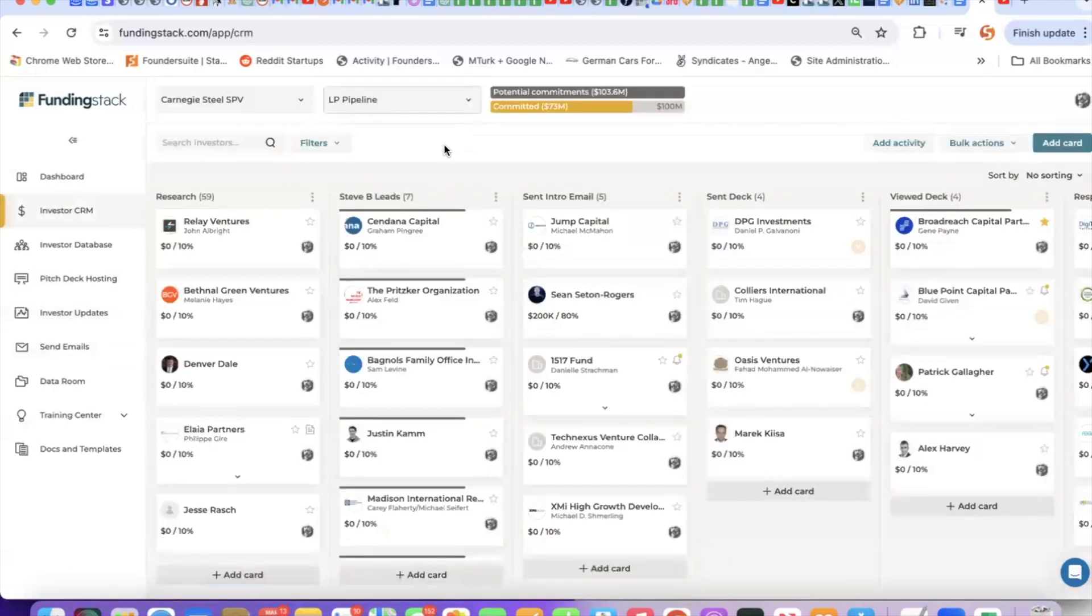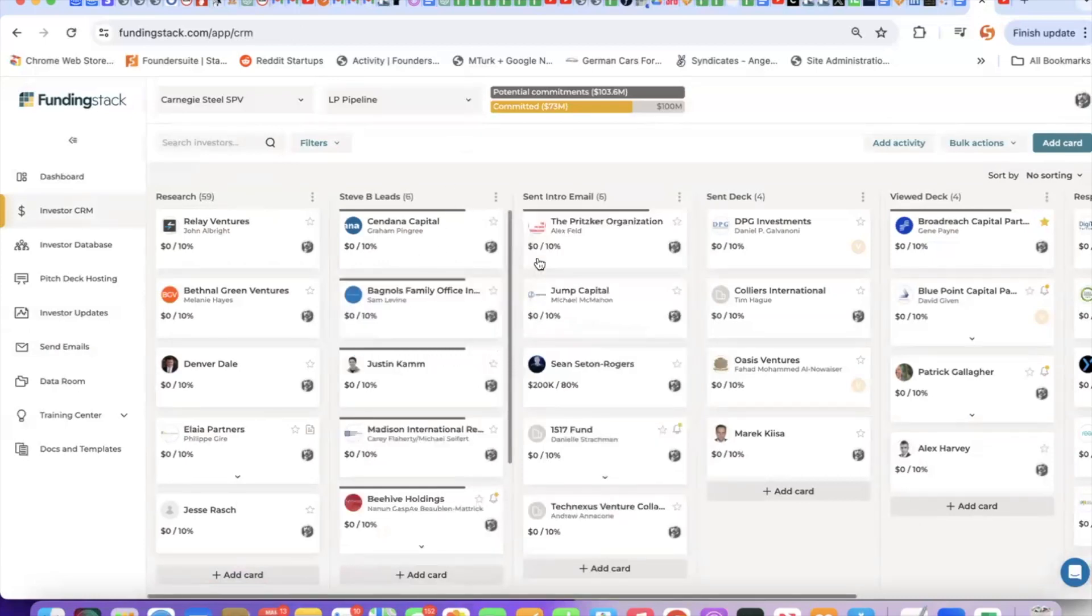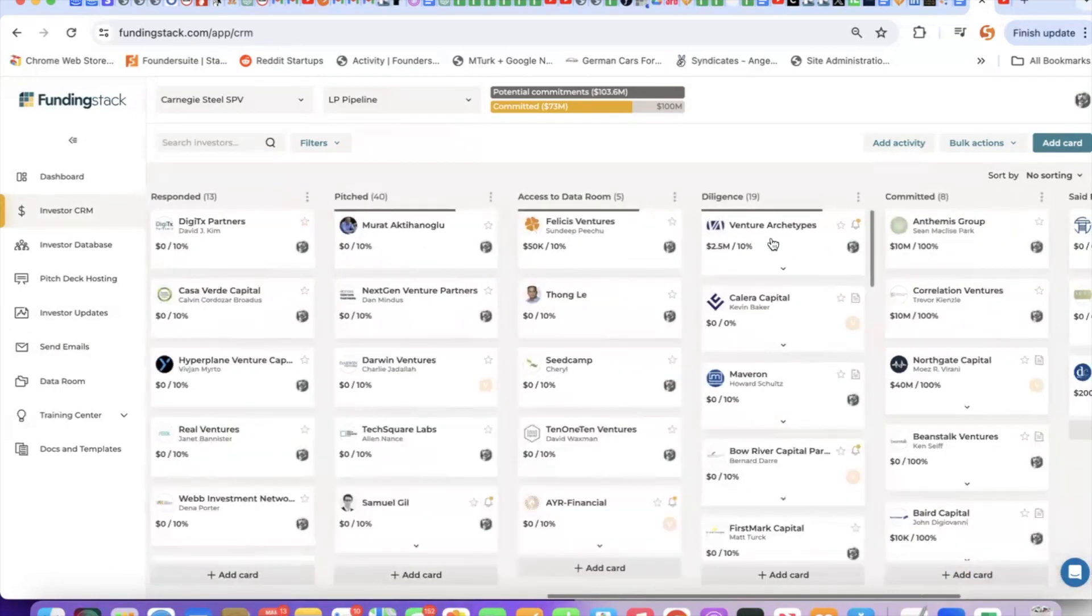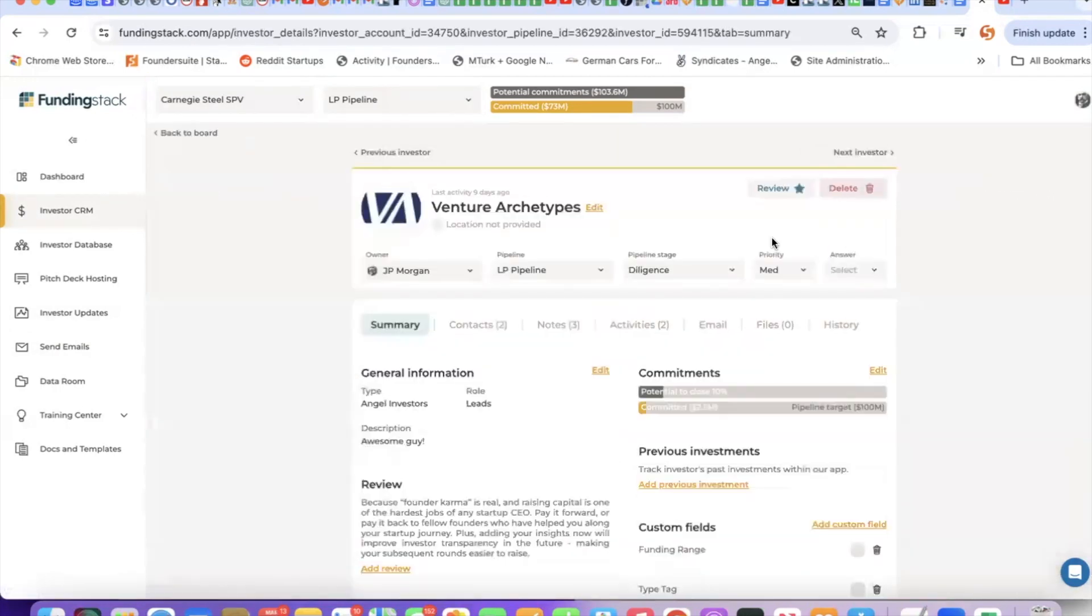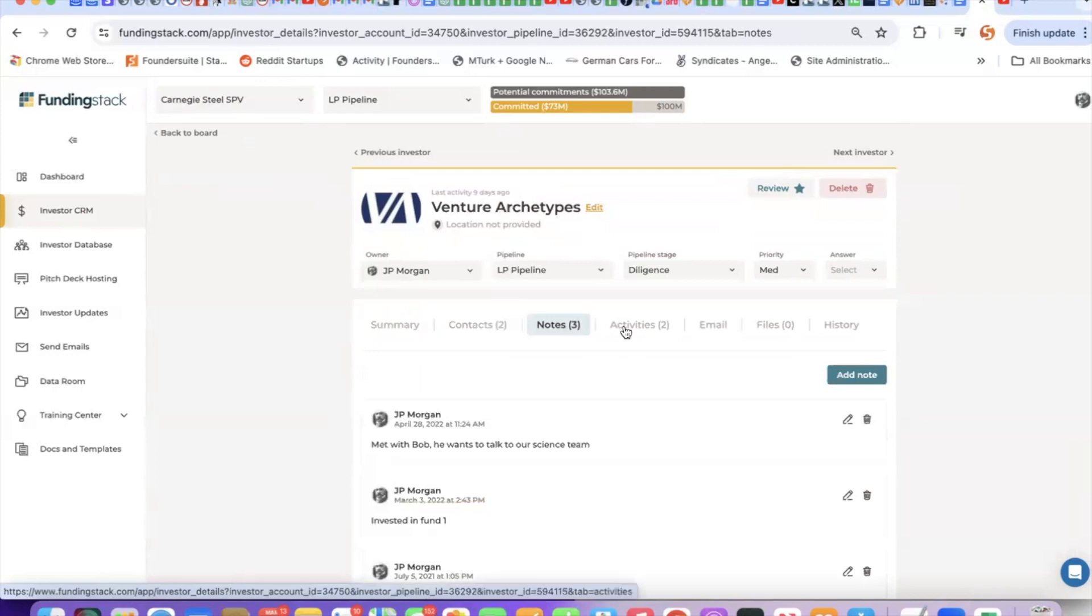Let's go back to our investor CRM. Using this should be pretty straightforward. As you make progress with investors, you can drag and drop these cards around your pipeline. If I open up a card, you can see details such as a description, contacts, any notes you have, and previous activities.